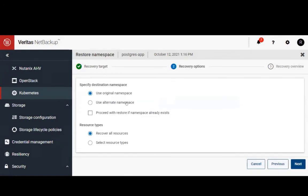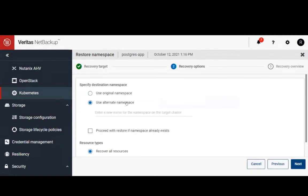So for this test, what I'm going to do is recover the application to an alternate namespace so that we can see that the recovery worked.